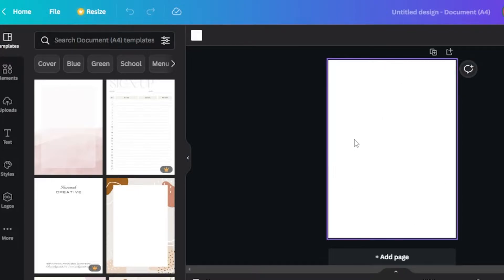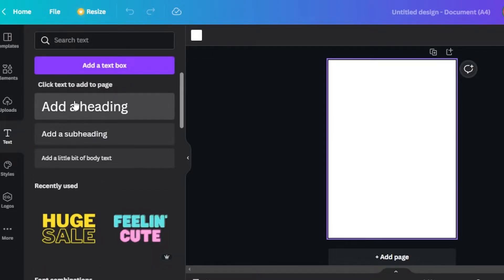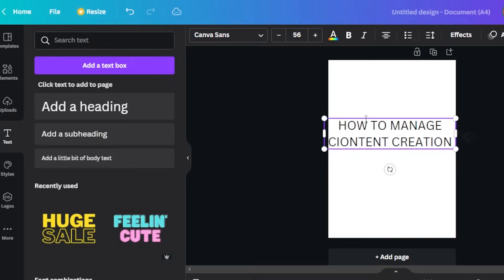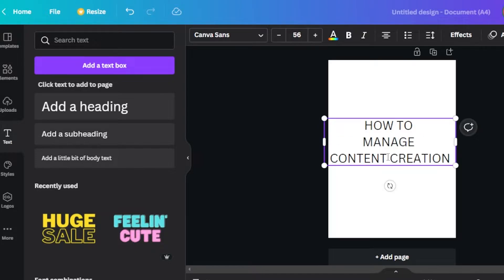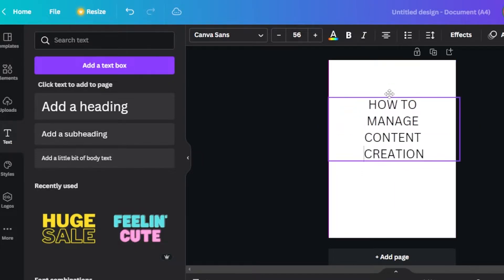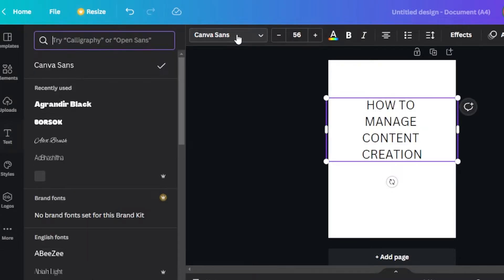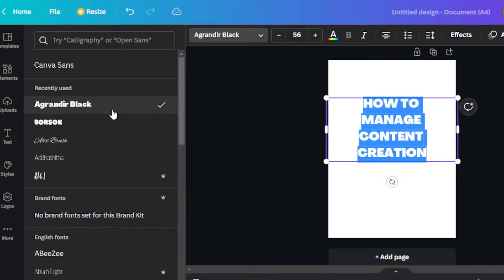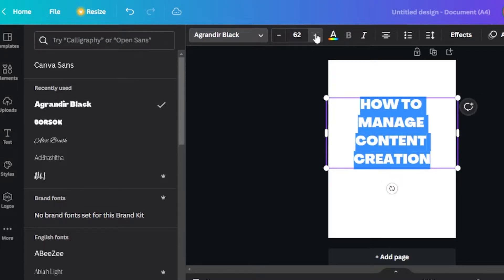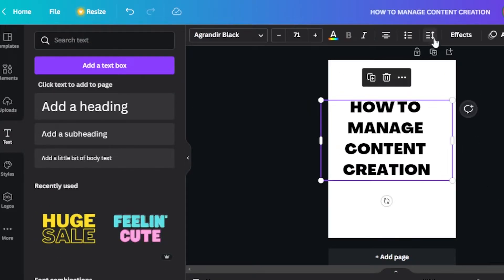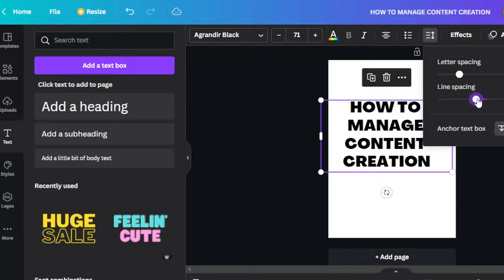Here we have our document page — this is going to be the first page of my PDF book. If you want to change the color you can do that, or you can go to the text section and add a heading. I'm going to add the heading right here — this is the name for our PDF book. To change the font, select the text and go to fonts. I'm going to select a bold font and make it a little bigger, then decrease the line spacing a little bit.